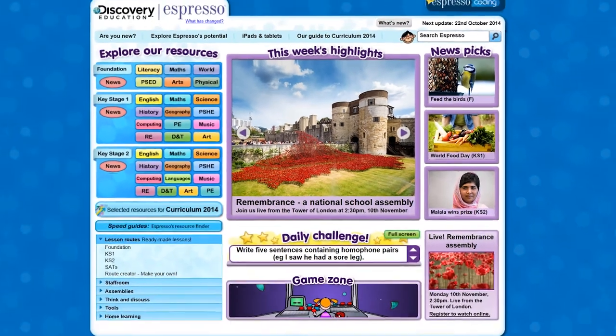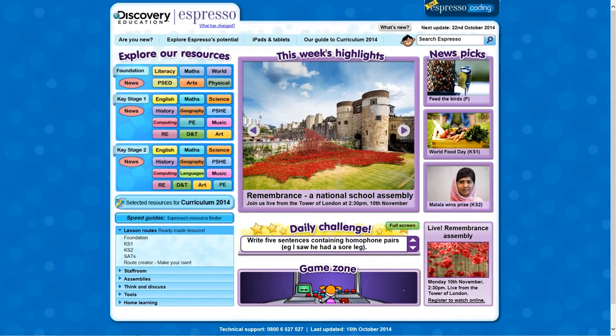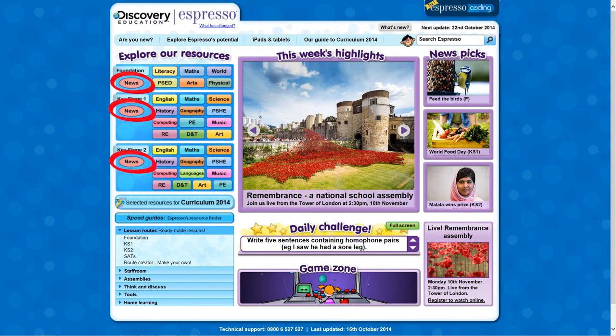As well as the main news story, there are additional resources which are accessed through the news link from the homepage under each key stage.